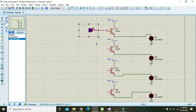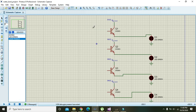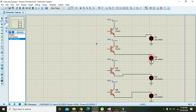Now we need to make it a little more representative, because in water level detection the signals must be going to the bases of the transistors, and the corresponding LED will light up as soon as the water level increases.